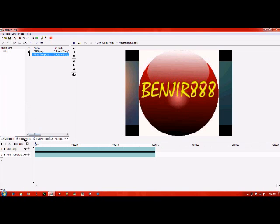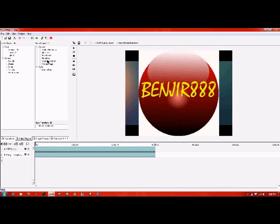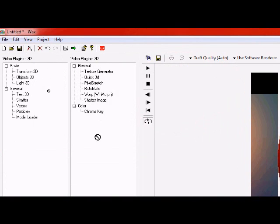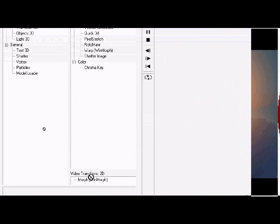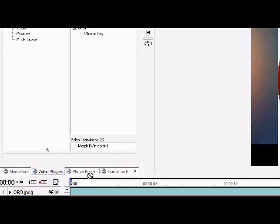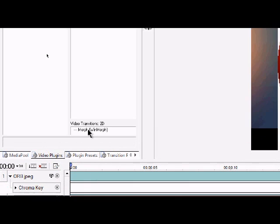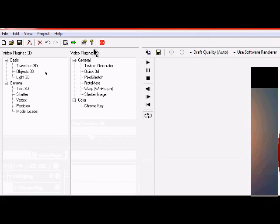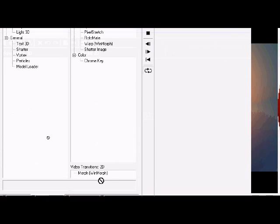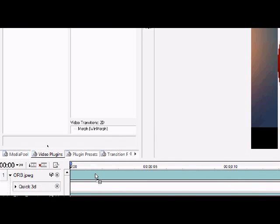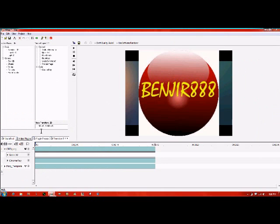So then you go to video plugins and you choose chroma key. Drag it down to your orb. Then you also need your quick 3D. Drag it down to your orb also.